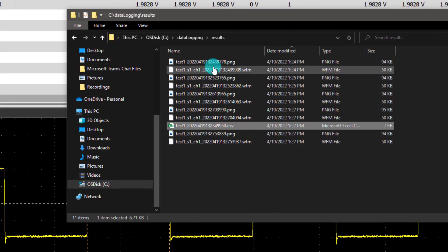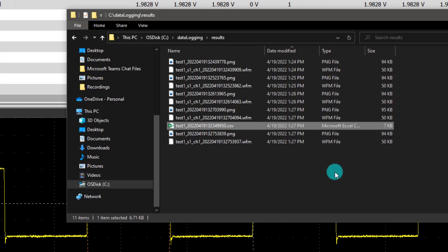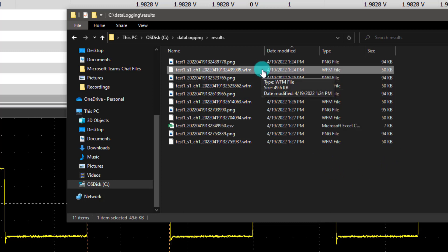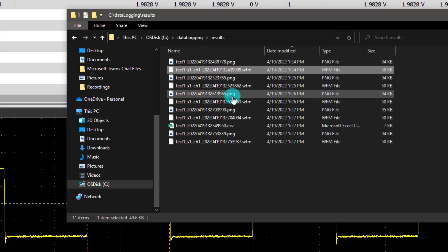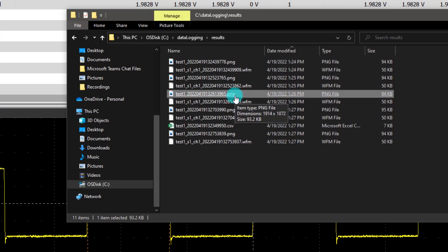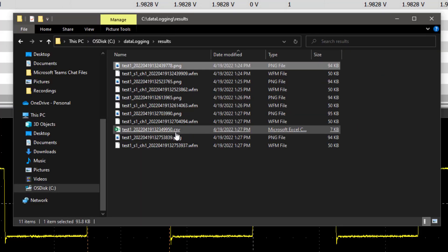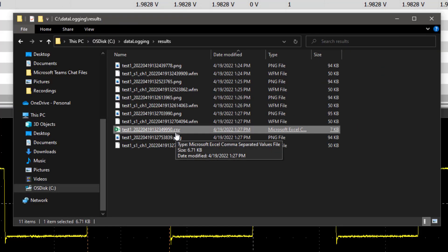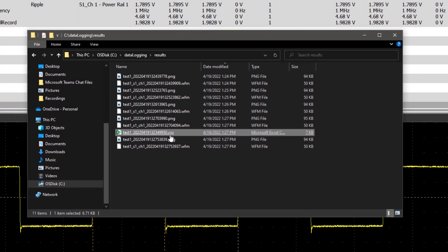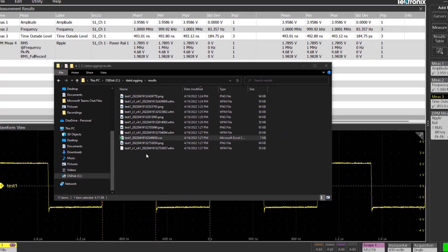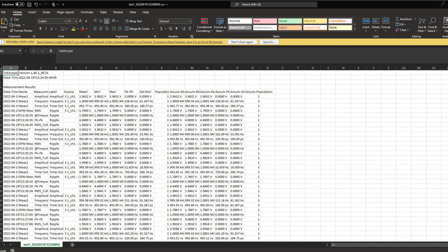As selected, our waveforms have been stored in .wfm format. A screenshot of every waveform at every run has been stored in .png. All the data from the measurement results are compiled into one Excel file, which can be seen here.